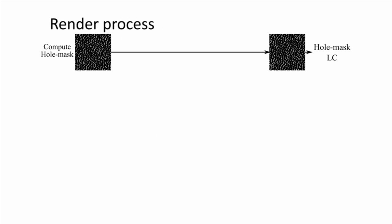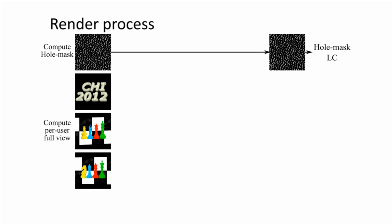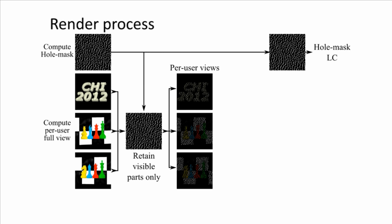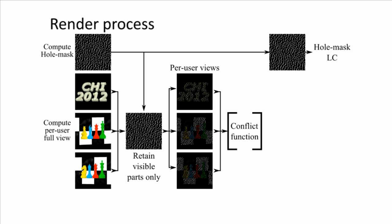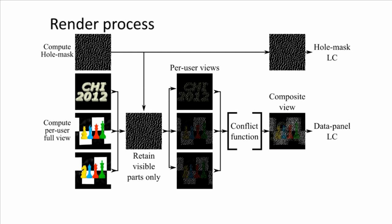Mustard first computes a hole mask pattern that is displayed on the rear hole mask LC. It then computes the complete views to be shown to each individual user. Using the hole mask and user positions, only the regions visible to each user are collected for the next step. The conflict function resolves the colors for the conflict pixels and generates a single composite view to be shown on the front data panel LC.